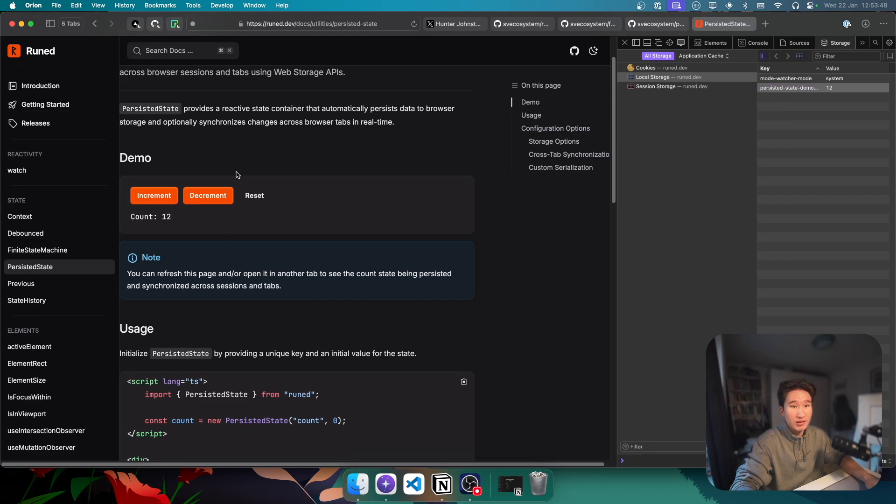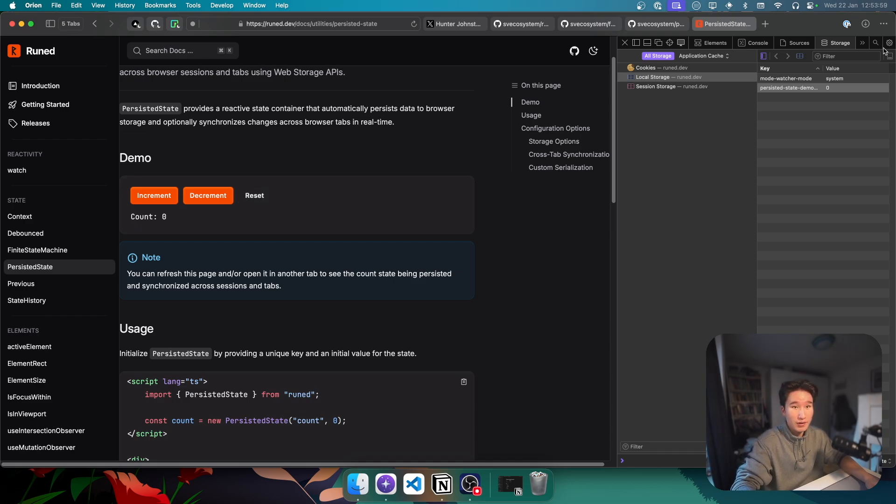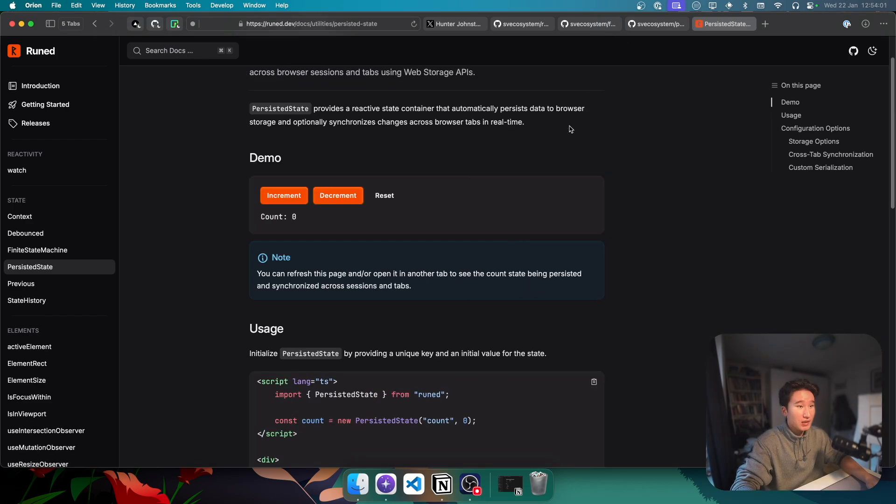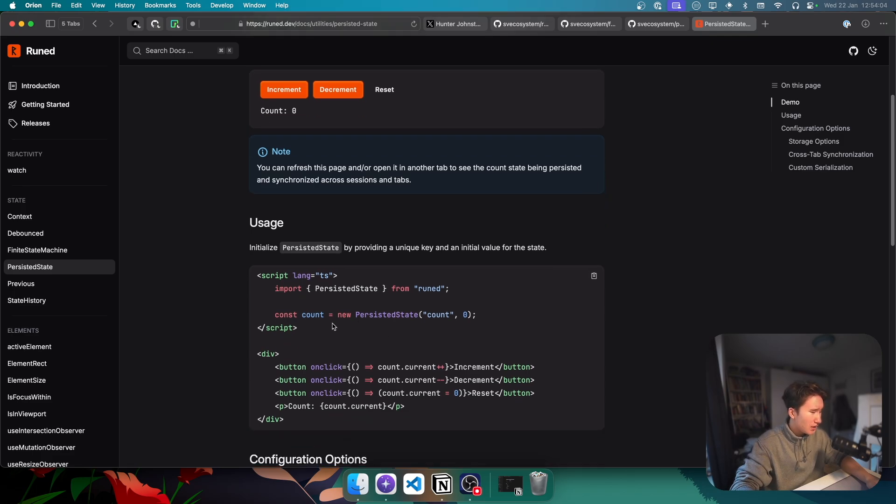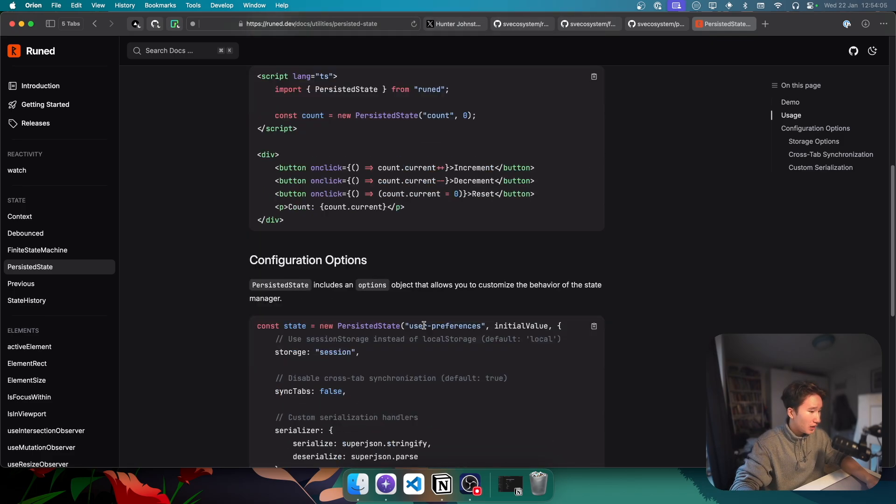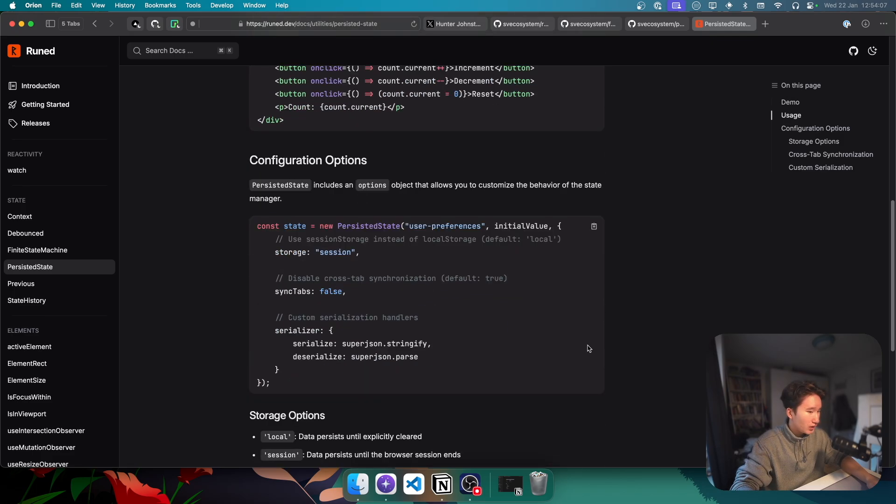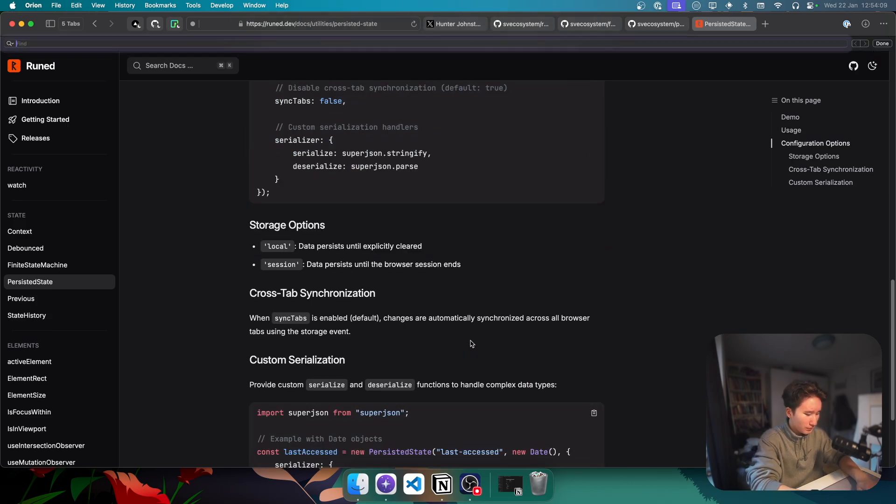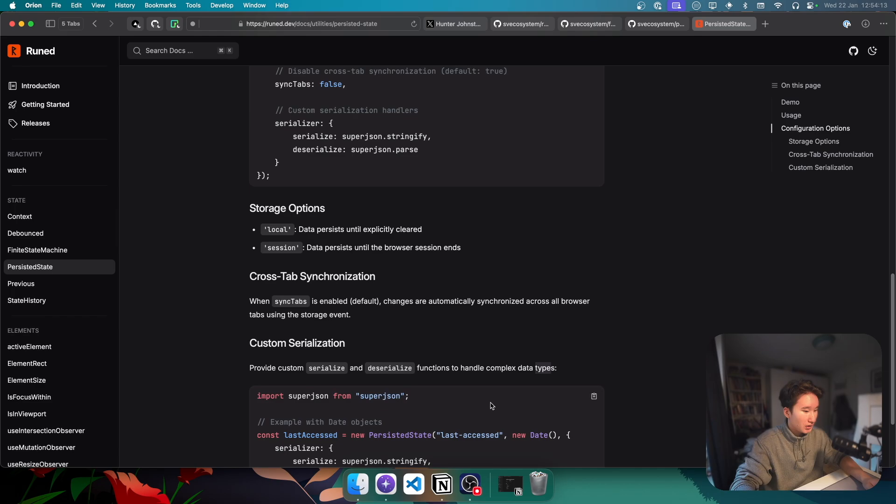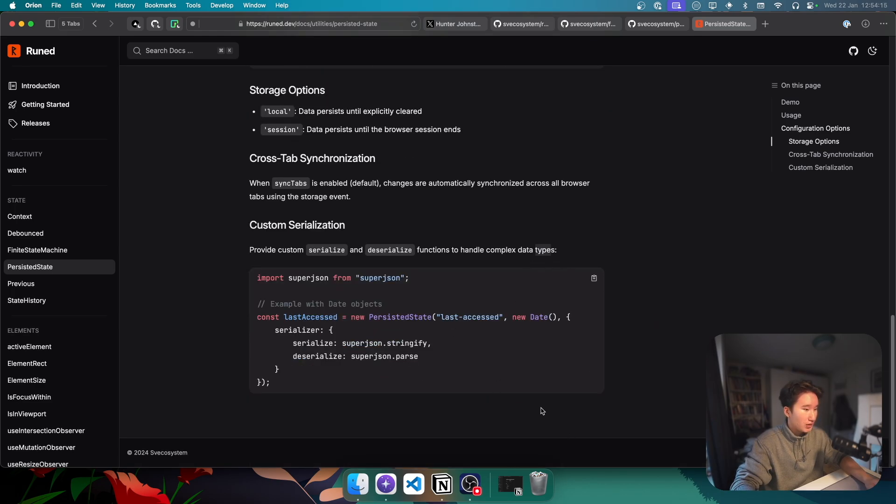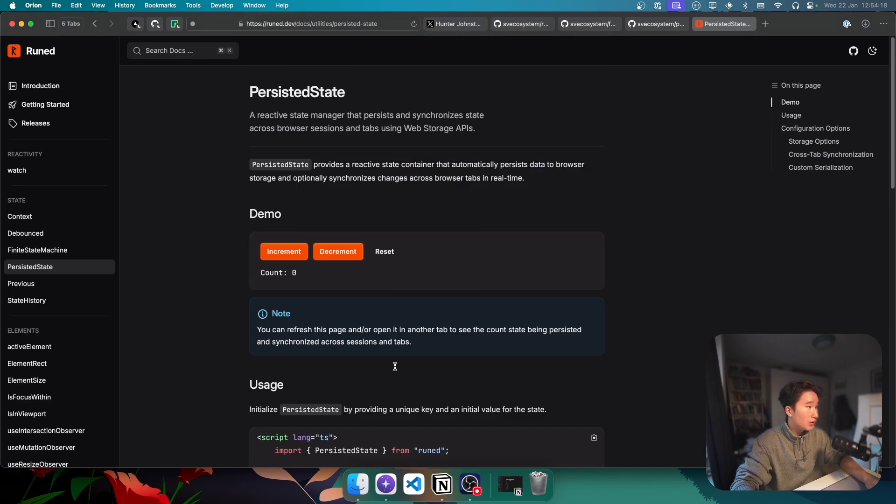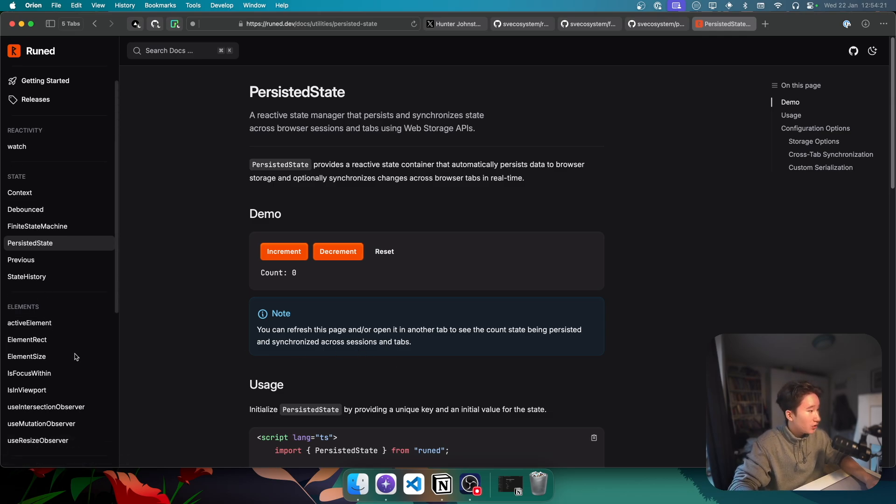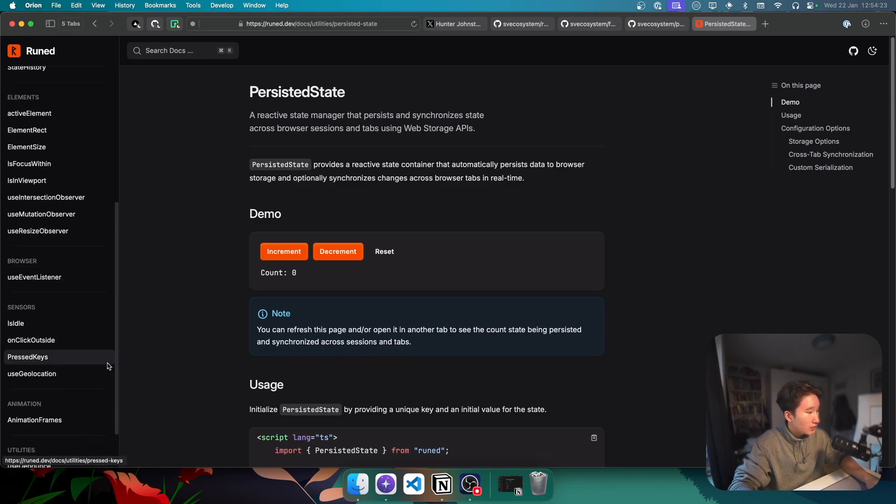And we can actually go ahead and inspect this in our storage, I think. Yeah, it's in our local storage. Let's move this over here. In our local storage, we have persisted state demo. And we can increment this. And as you can see, on the top right here, we can see the value changing. We can also decrement the value and of course also reset the value.